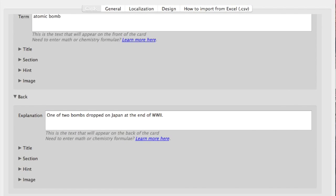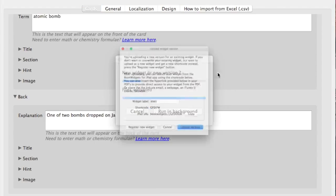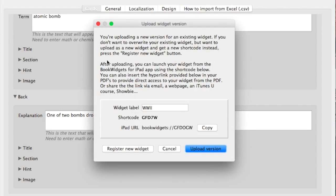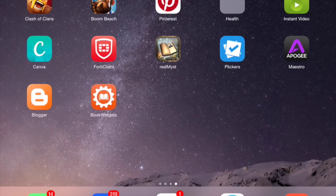So I'm going to go ahead and upload this now. My account's been verified. I click upload. And it gives me a short code for it. A URL for the iPad, which we're going to go to in a minute. I'm going to go ahead and copy that.